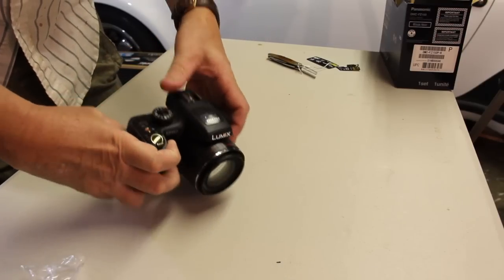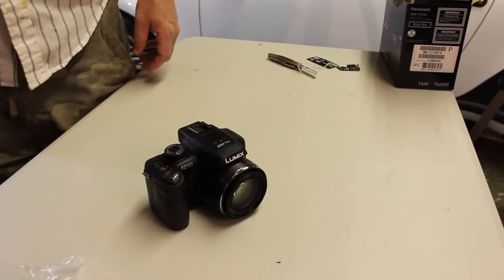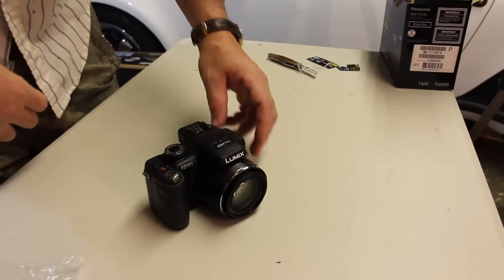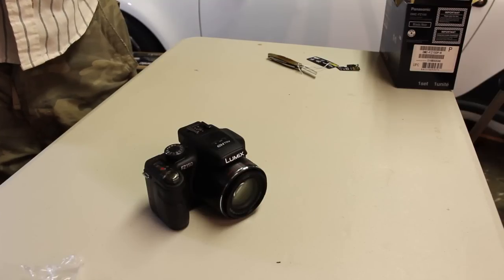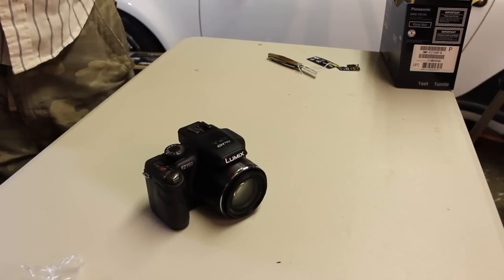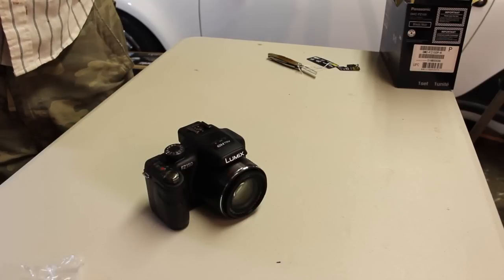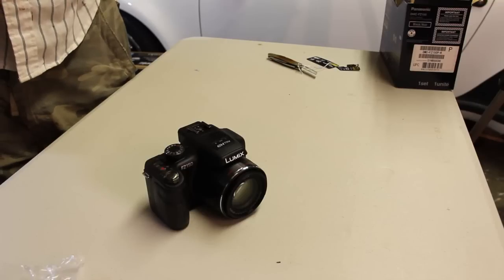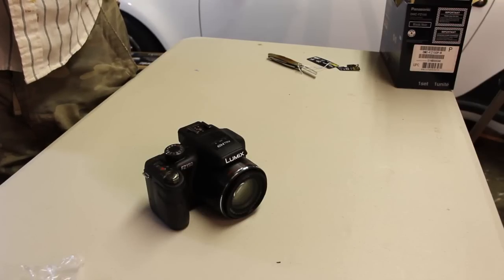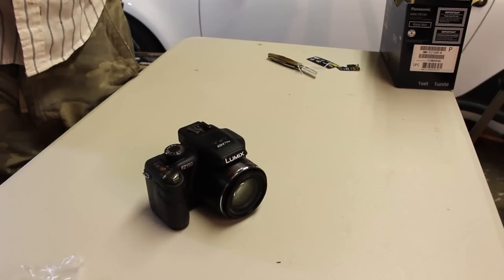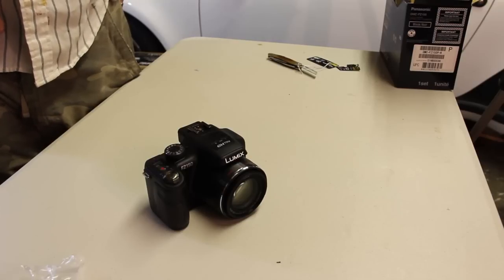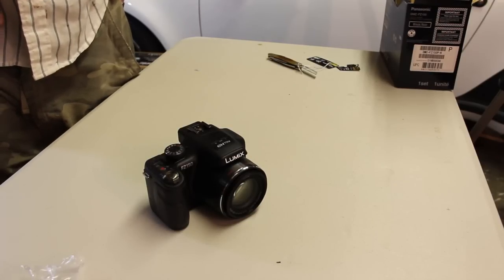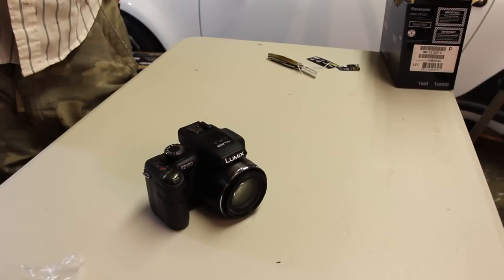So that's what you get in the package for the Panasonic DMC FZ150. And hope you enjoyed me opening up for you and letting you take a look. I'll post some pictures and some videos from it later on. And like I said, I'll post some high quality photographs of the camera itself at the end of this video. And I may drop a link to maybe a Shutterfly account where the actual high res photographs are at, if you'd like to take a look at those as well. So anyway, have a good day and thank you for your time.